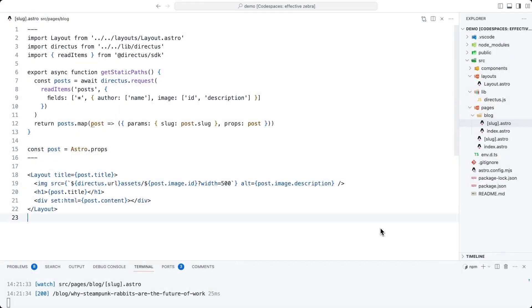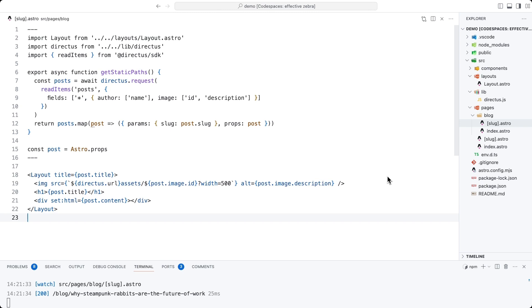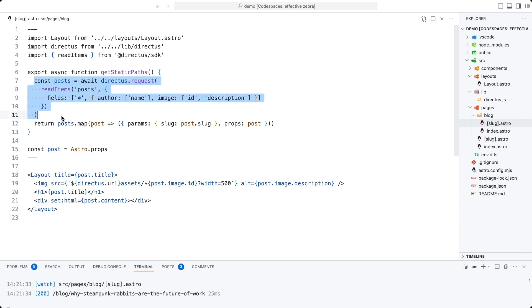To create a dynamic blog post page for individual blog posts, I've created a slug.astro file inside of this blog directory. Taking note again that there are square brackets because this is a dynamic route. And as with all dynamic routes in Astro, we need to export a getStaticPaths function, which will return an array of items from Directus.